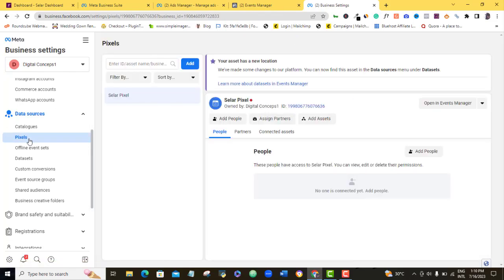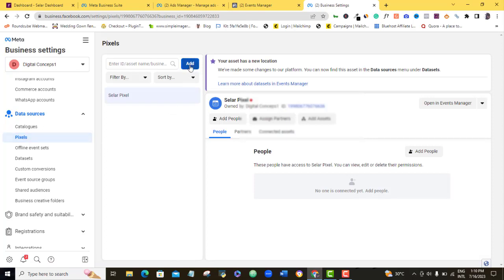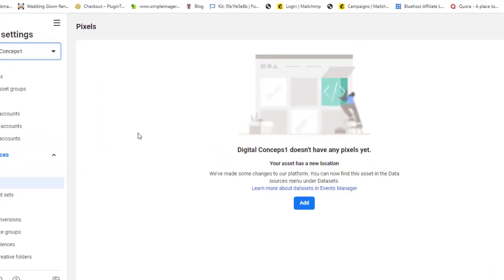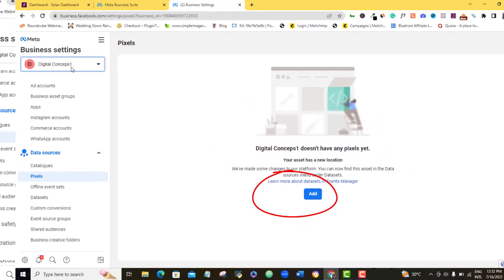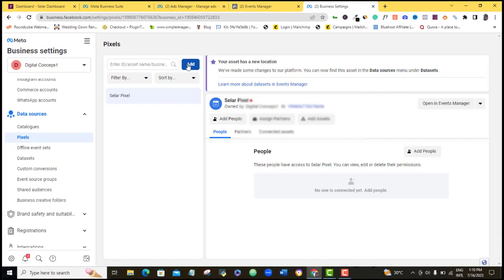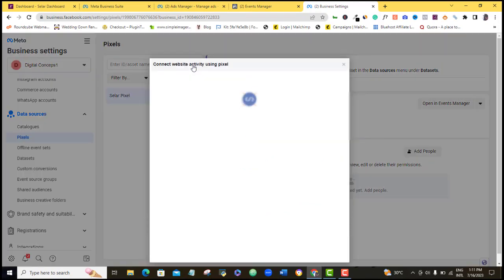Alright, so once I click on pixels, now, what I want to do here now is that I'm going to come here to add. For your own, you may not exactly see this, instead, you might see this one. So whichever one you see between the two, just what you want to do is to click on the blue add button in any of the cases, so you just click on that.